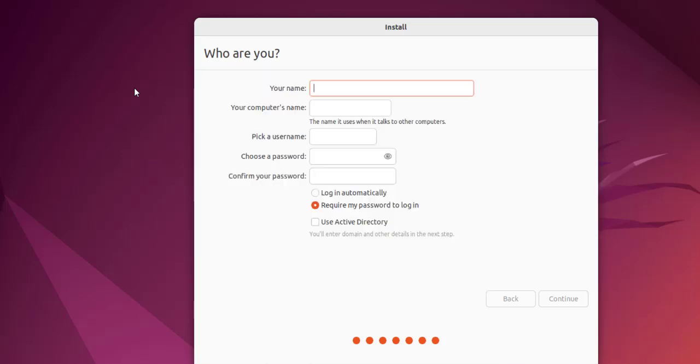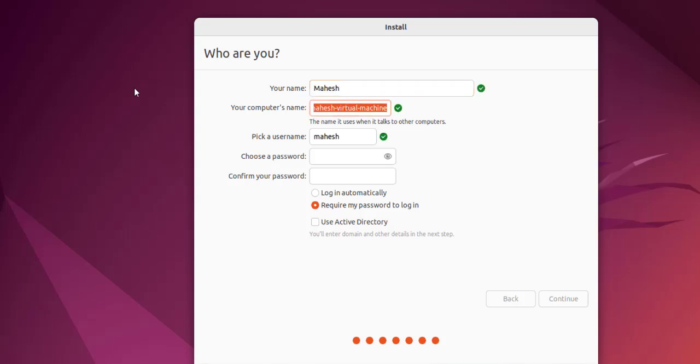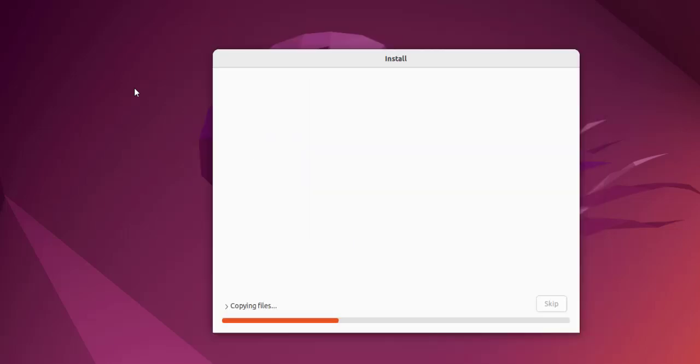Here I can type in my name and I can also pick computer name and username separately. This is my name and my computer's name. I want it different so I'm going to choose that.